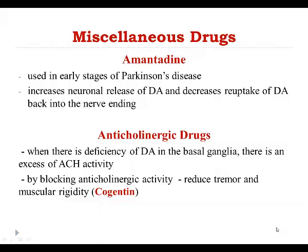The last group is anticholinergic drugs, which were actually the first drugs used for treatment of Parkinson's disease before levodopa was discovered. By blocking cholinergic receptors in the basal ganglia, anticholinergic drugs reduce tremor and muscle rigidity in patients. Anticholinergic drugs are not as effective as other anti-Parkinson drugs, but when used in combination with levodopa they show improvement in the patient's condition, because they help restore the acetylcholine and dopamine balance.